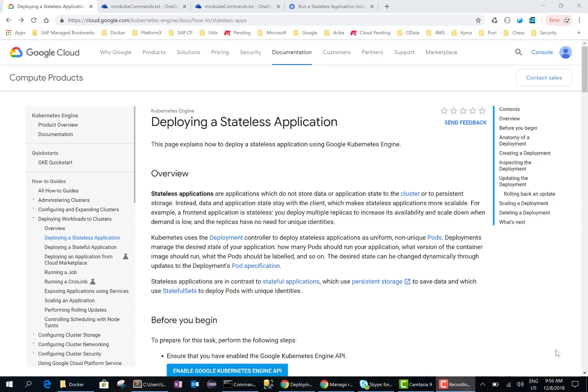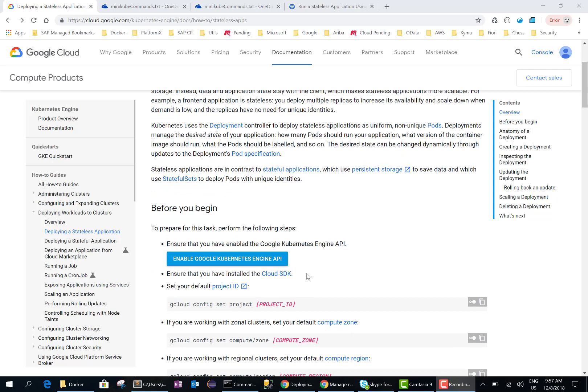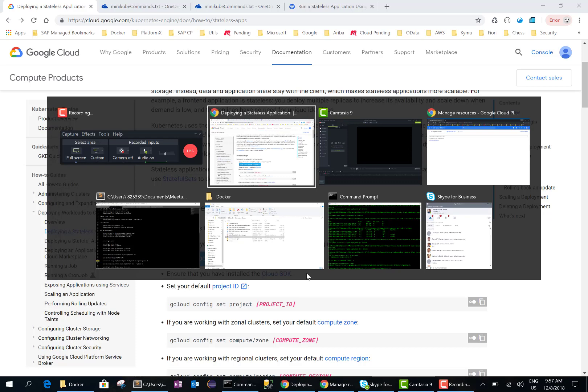Hello everyone. In this video we'll go through the steps involved in deploying a stateless application using Google Kubernetes Engine. In a previous video I had explained all the steps involved, so if you haven't watched that, go ahead and watch it — the link to this tutorial is found on the Google website and I'll put the link in the YouTube channel as well. To start, we need an account in Google Cloud Platform and also need to have installed the Cloud SDK.